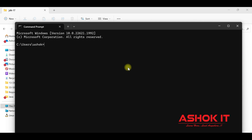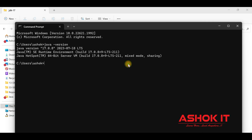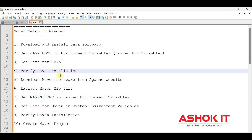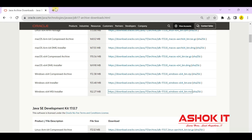To verify Java is working, open Command Prompt and type 'java -version'. It is showing Java version 17 installed in our machine. Java software is working as expected. Now let's go to the Maven setup.